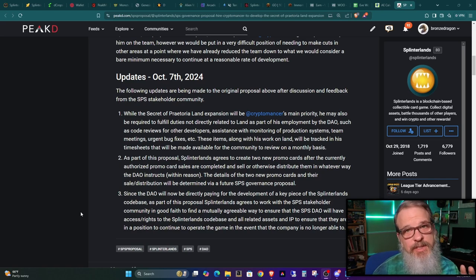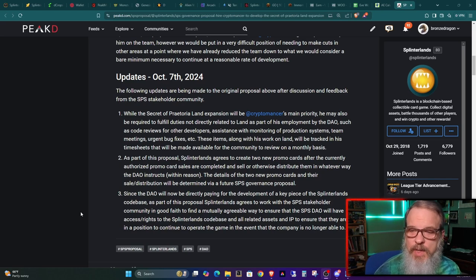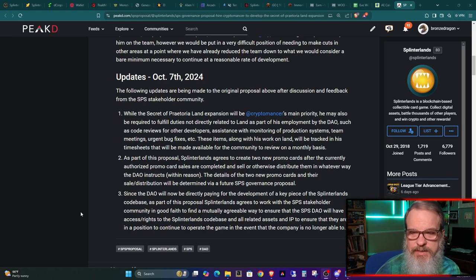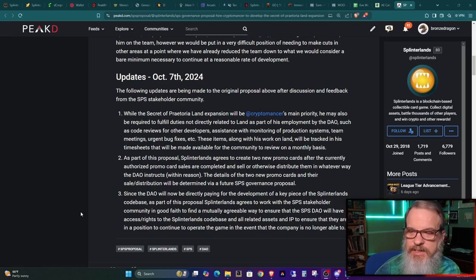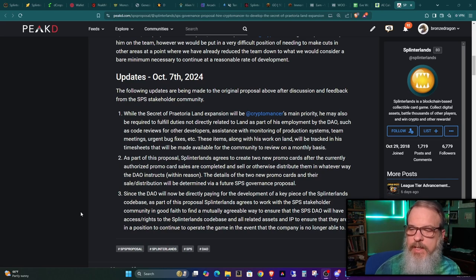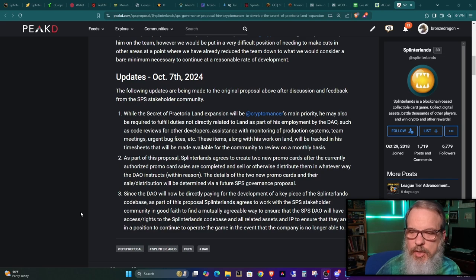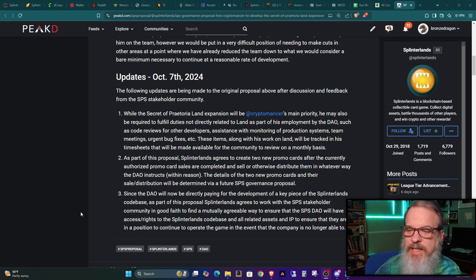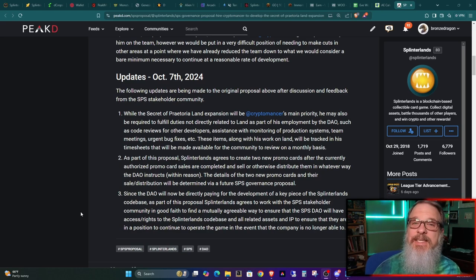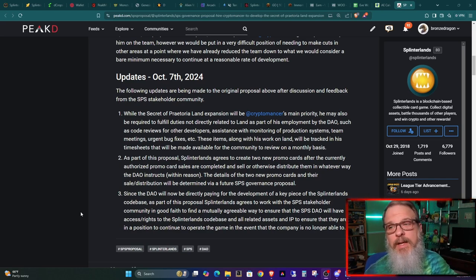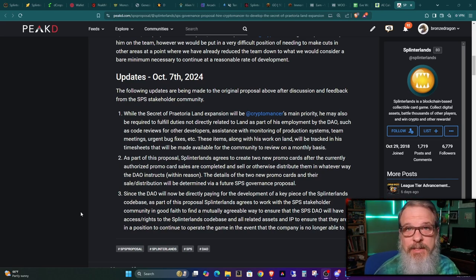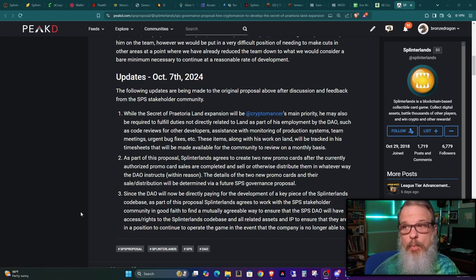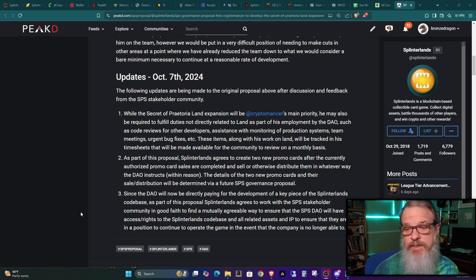And thirdly, which you may want to pay attention to this, very interesting and also something we've been talking about, since the DAO will now be directly paying for the development of a key piece of the Splinterlands code base. As part of this proposal, Splinterlands agrees to work with the SPS stakeholder community in good faith to find a mutually agreeable way to ensure that the SPS DAO will have access and rights to the Splinterlands code base and all related assets and IP to ensure that they are in a position to continue to operate the game in the event that the company is no longer able to. This really hits hard. And this hits hard in a way that a lot of people have been talking about lately. What happens if the company, Steam Monsters, fails? What's the reason of having the DAO? If the game fails, what's the reason of having the DAO? Well, he answers it right here.